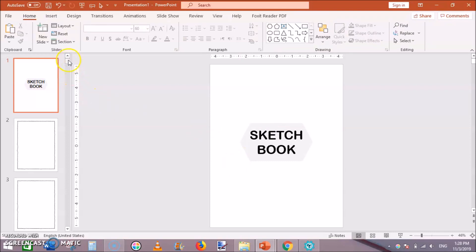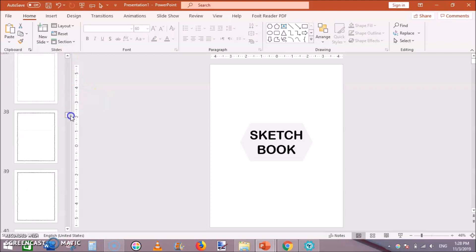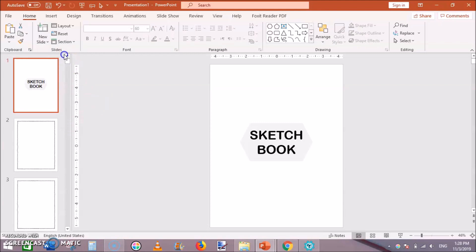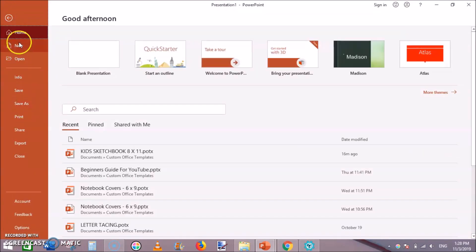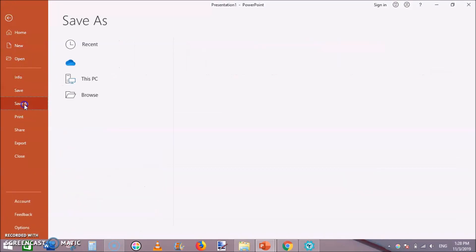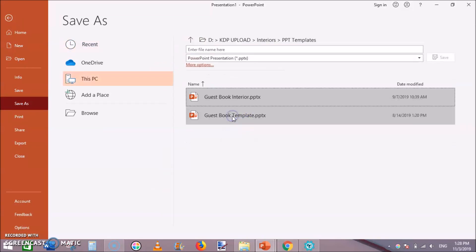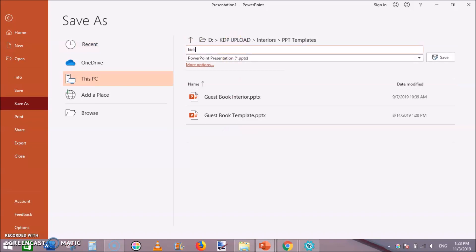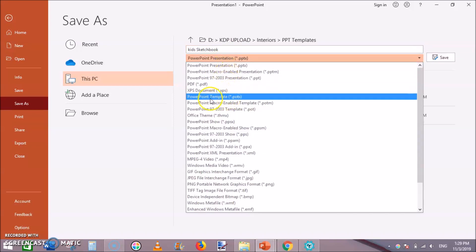This is really helpful and you can even save it as a template. Just go to file, save as, and name it like kids sketchbook.